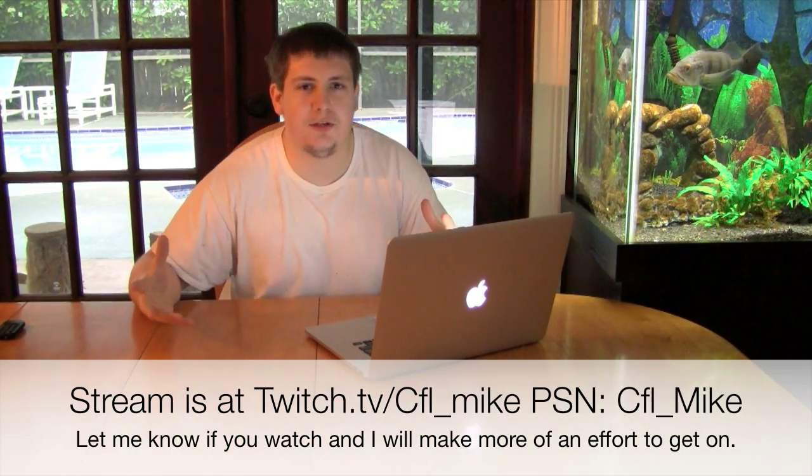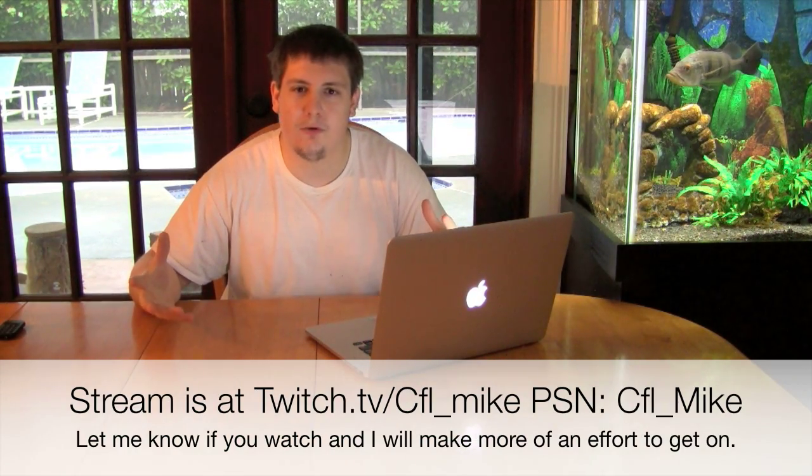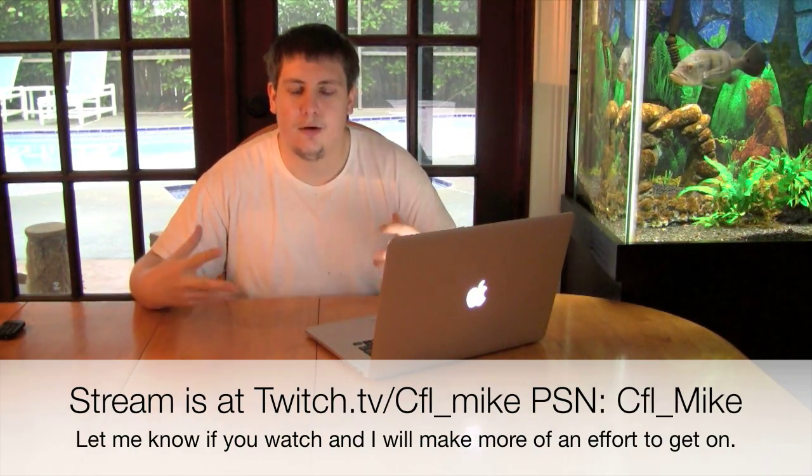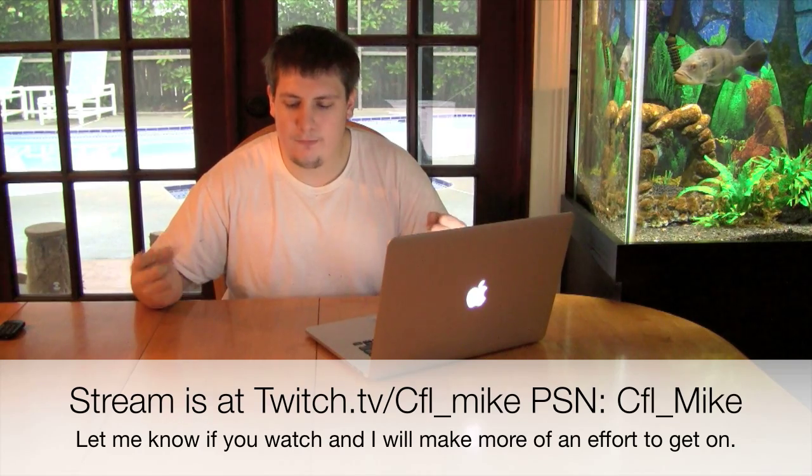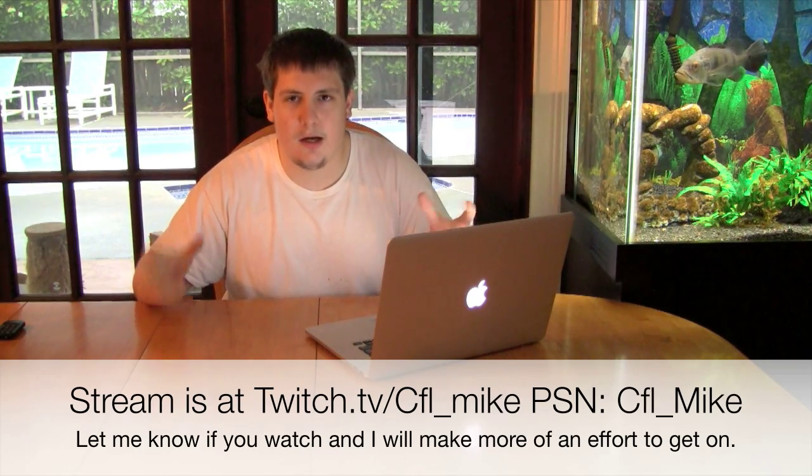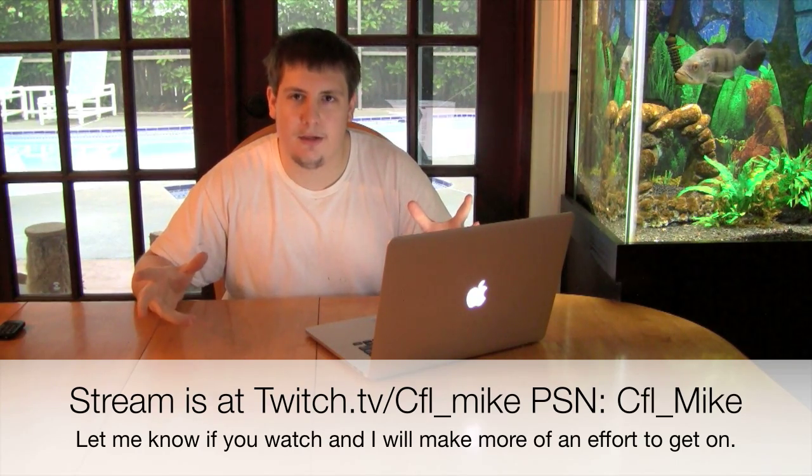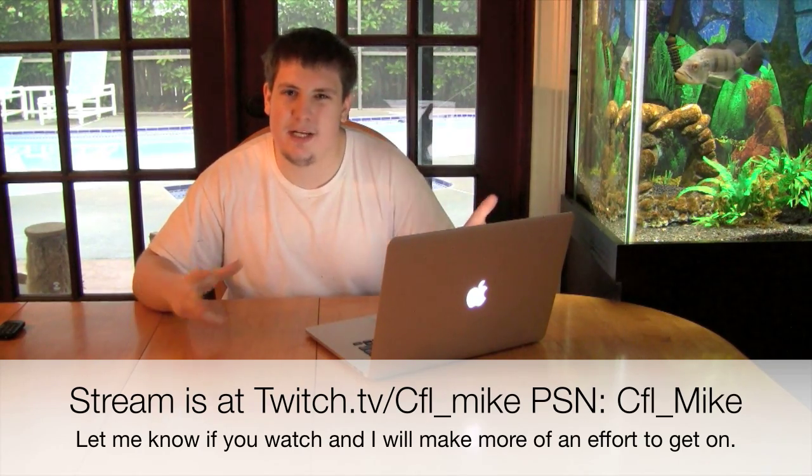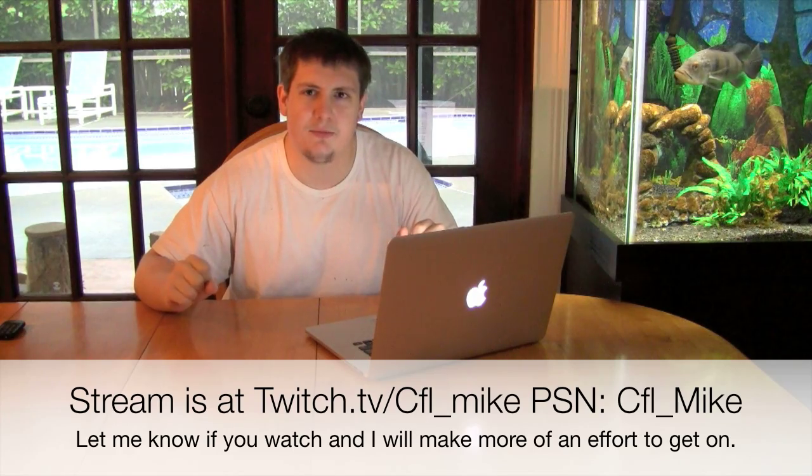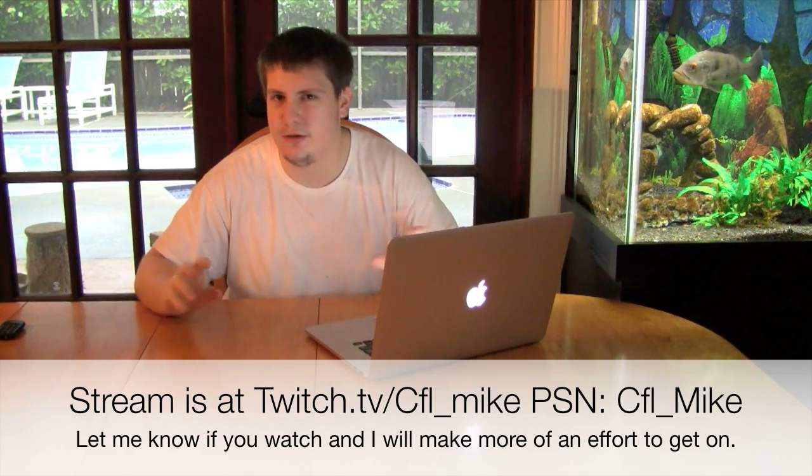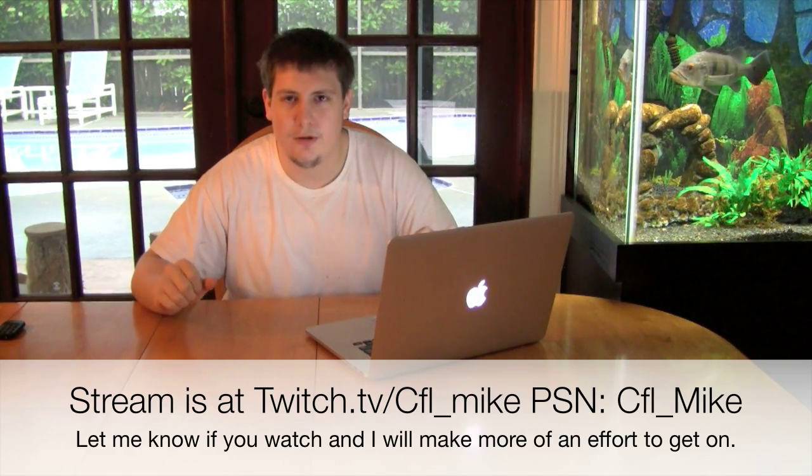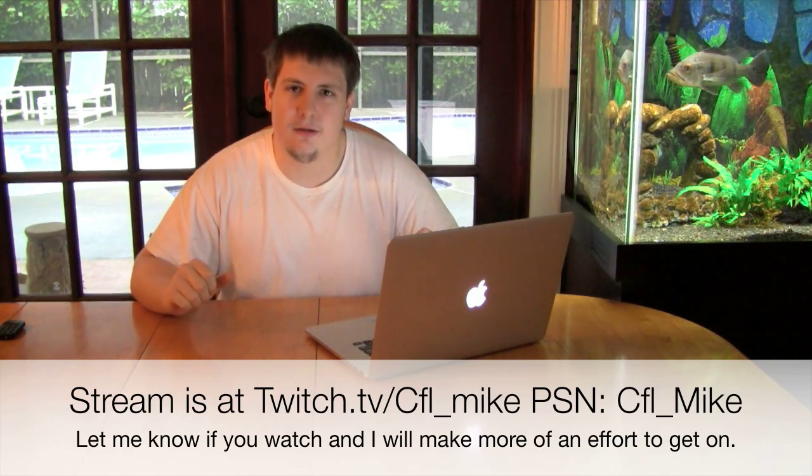My streaming situation, just want to get that out real quick. My internet sucks so I can't stream and play games at the same time. I've been trying to get on more, but that's just how it goes. I just haven't been on a lot.